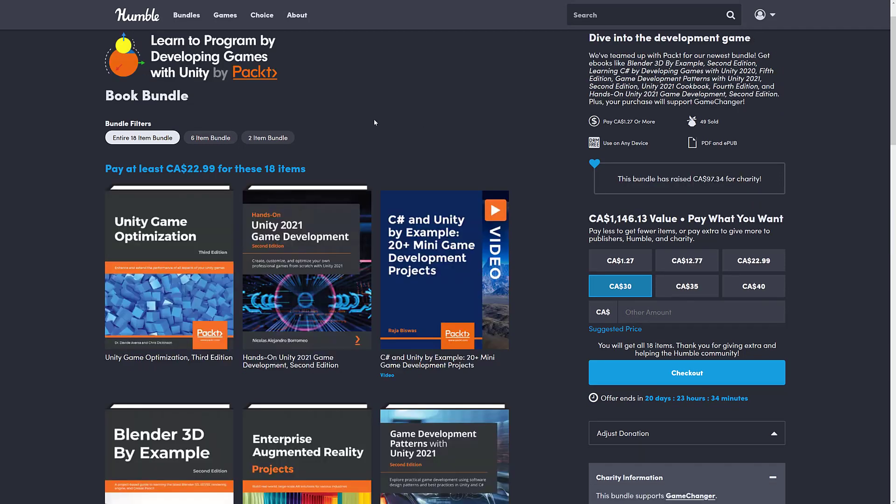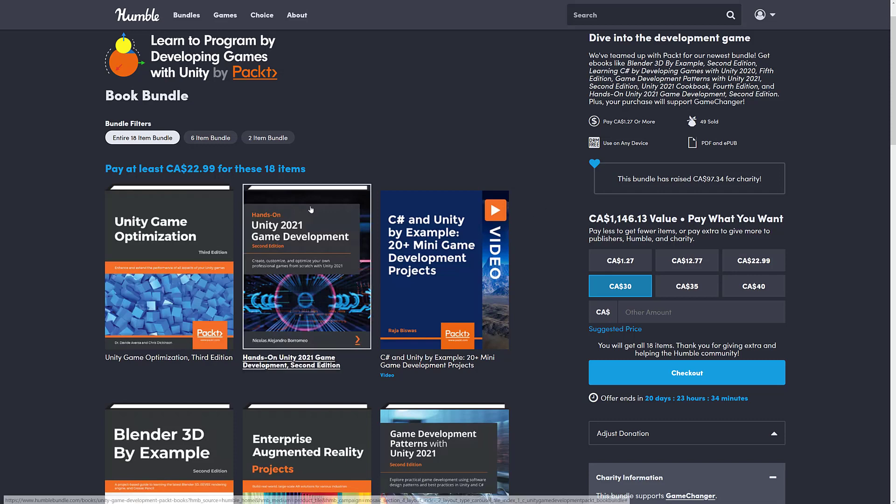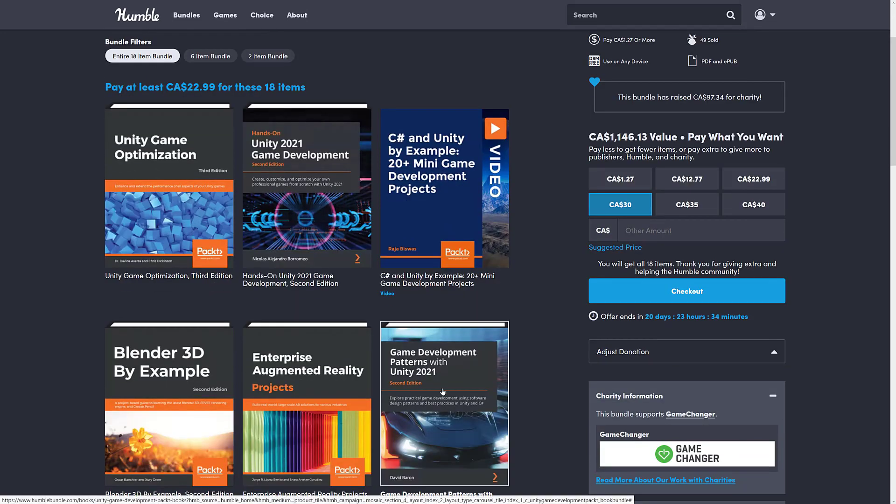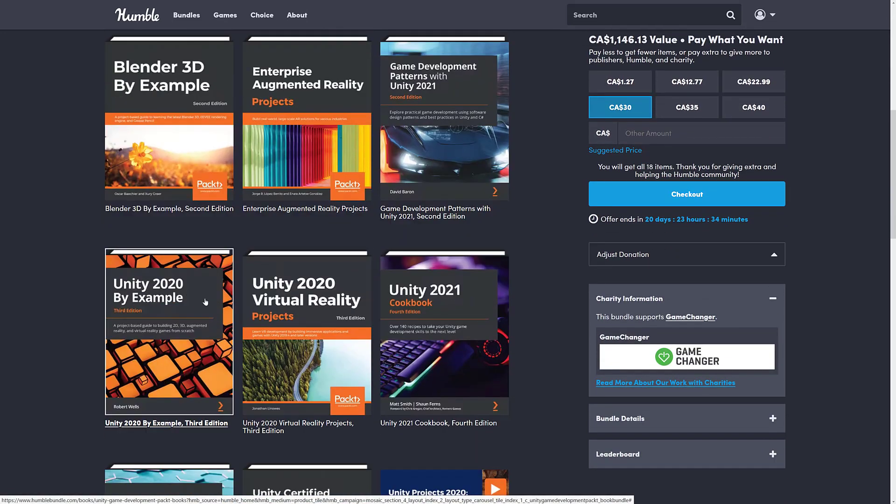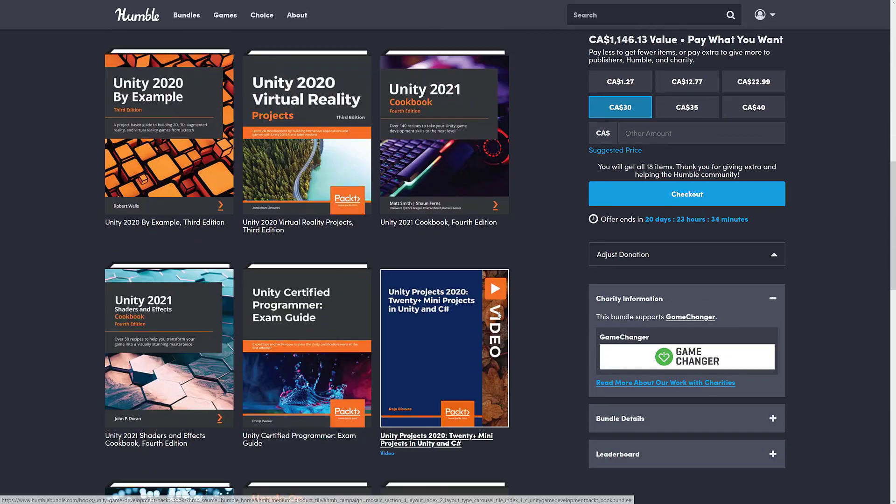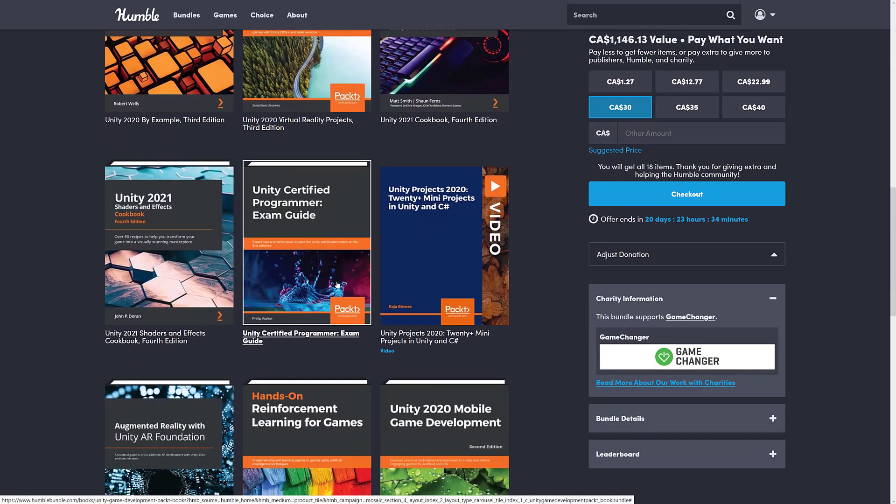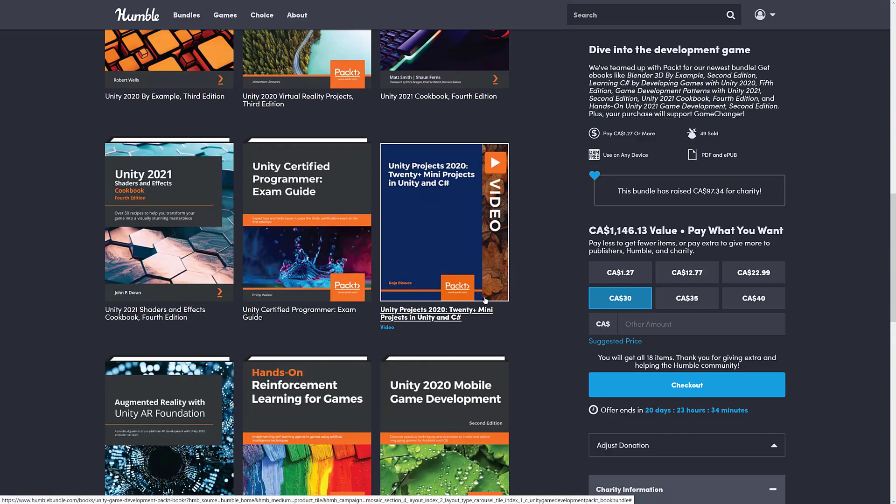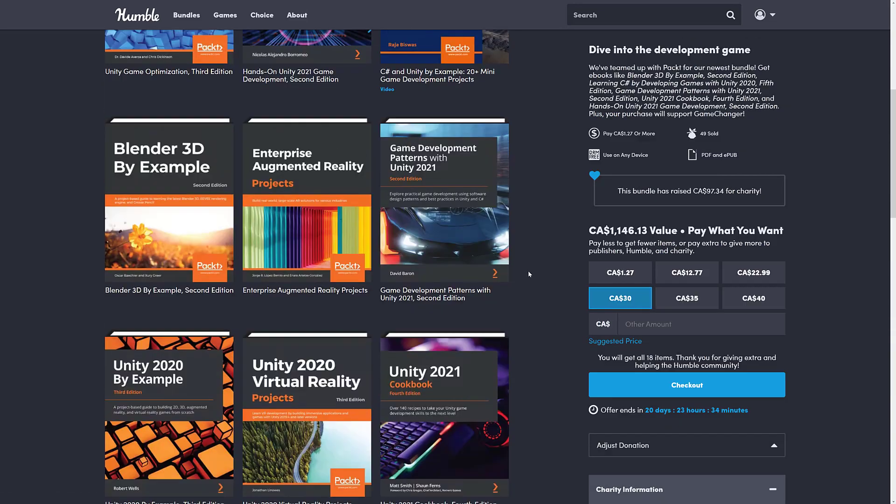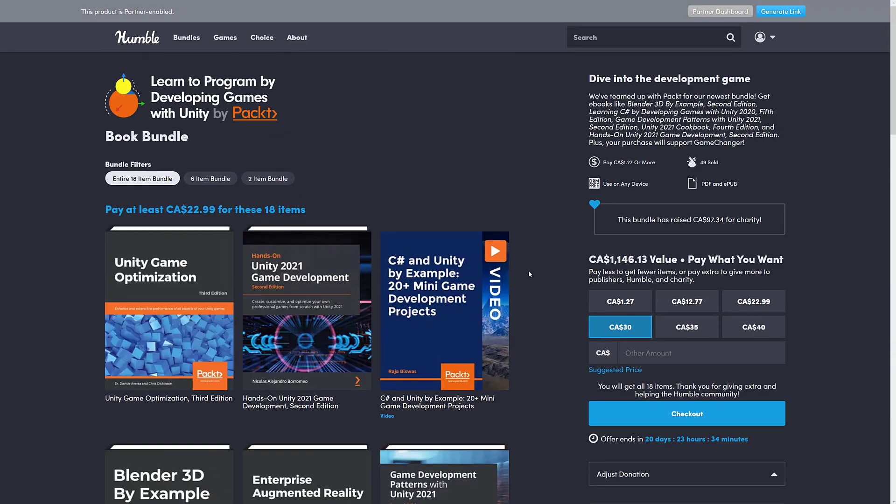So the second one is Learn to Program by Developing Games with Unity by Pact. That is a bit of a mouthful. This one is pretty straightforward. It's a collection of books from Pact Press. Pact is random. Some of their books are quite good, like the one I wrote. And some of them, a little bit less so. But what I do like with this particular one, 2021, 2021, 2020, 2021. So we're all looking at pretty reasonably new content, which is good. So we'll get back to the book bundle in just a second. By the way, book and video.